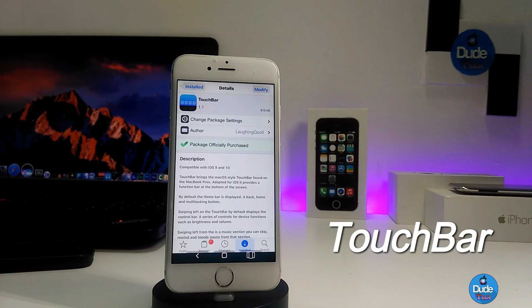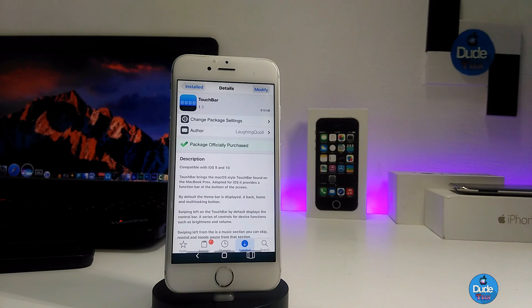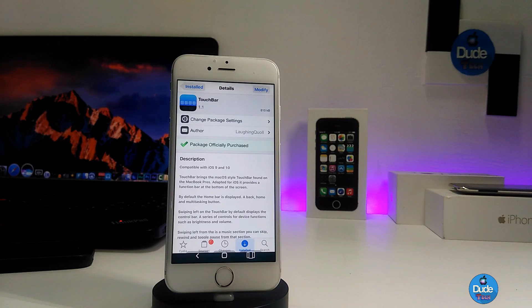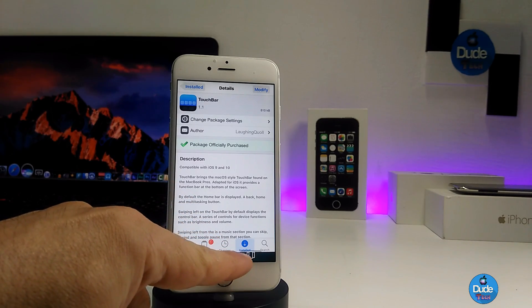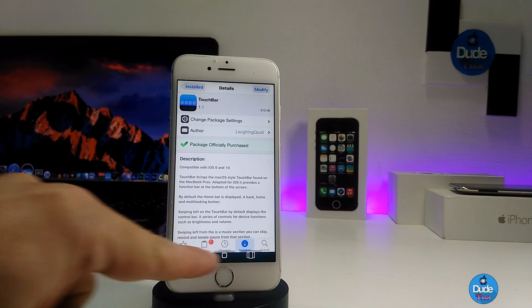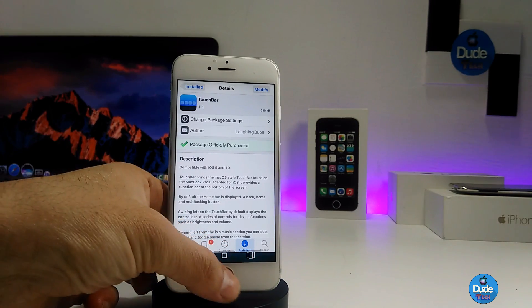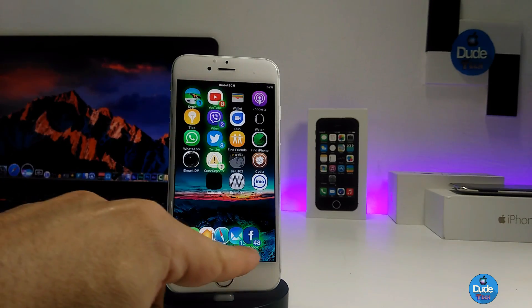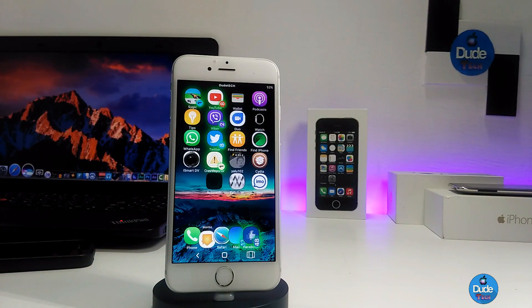The first thing I have for you guys in today's video is a really amazing tweak to download on your iDevice, which is the Touch Bar. What this tweak is going to provide is bringing the macOS-style touch bar to your iDevice. As you can see, I already downloaded the tweak and you can see the bar and tools underneath the icons.